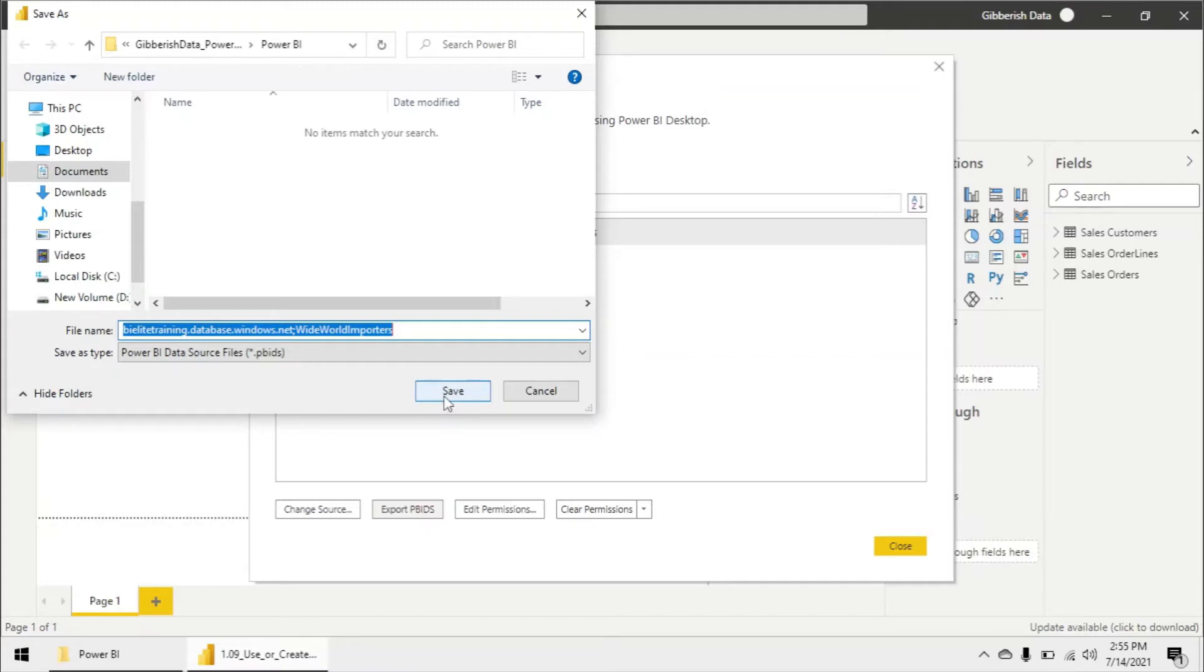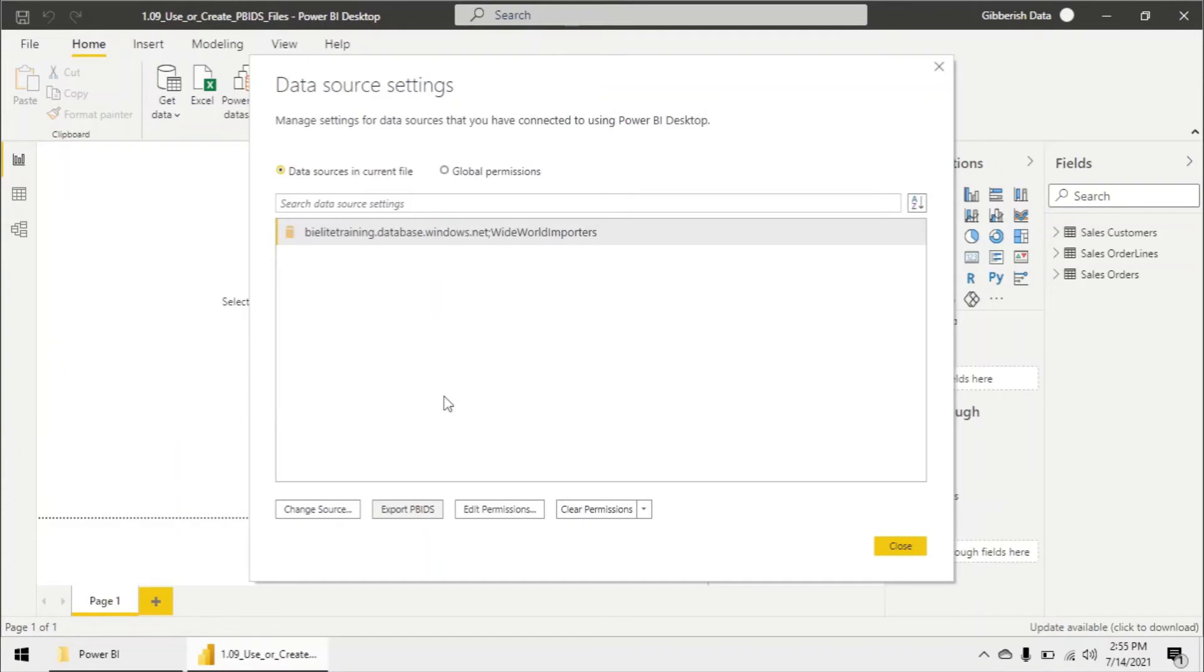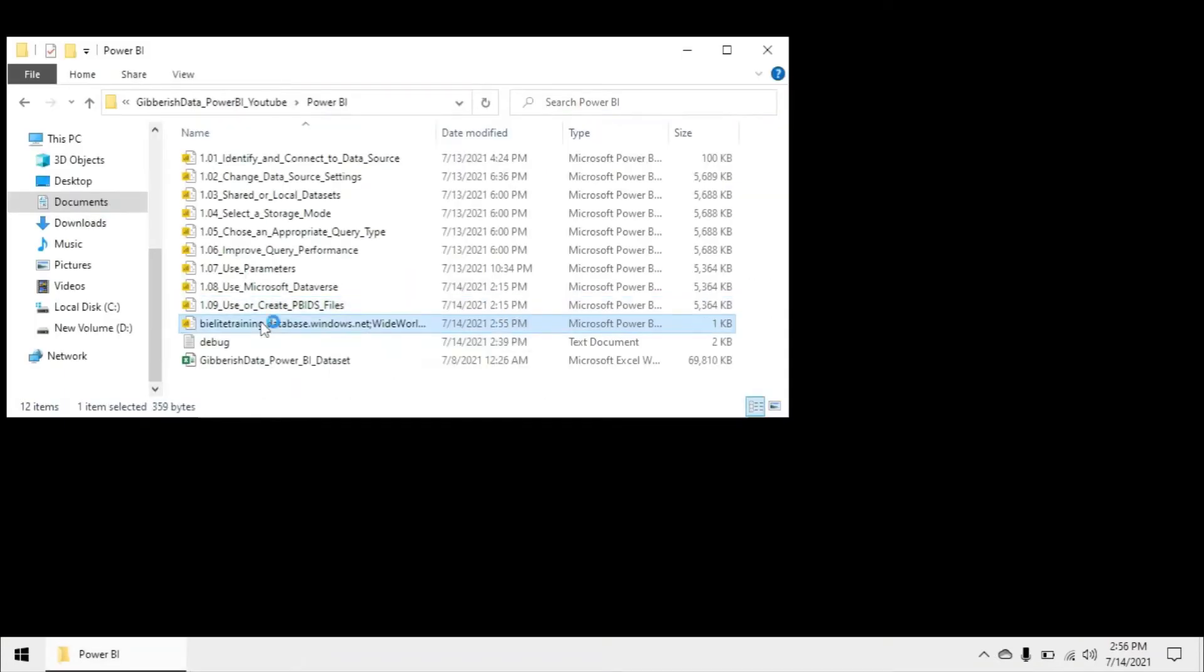Let's go ahead and click save and now I'm going to close out of this Power BI file and I'm going to open my PBIDS file.